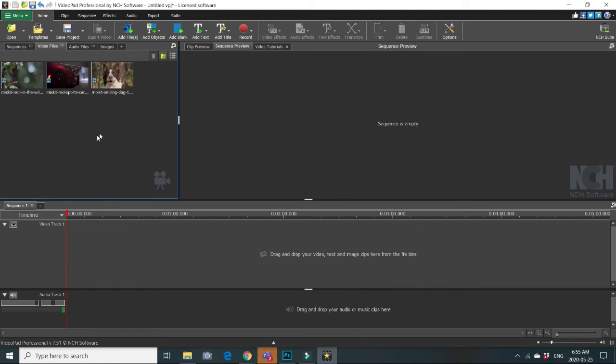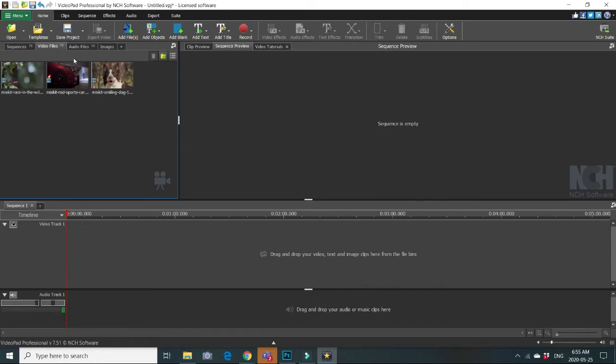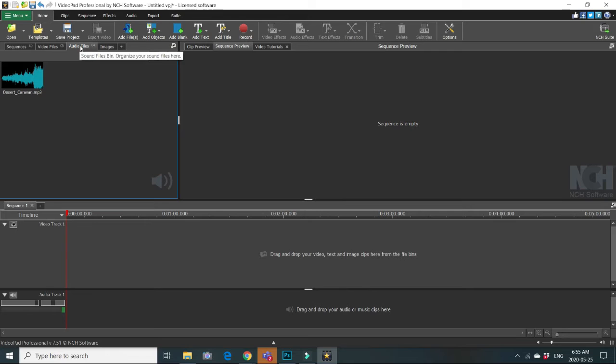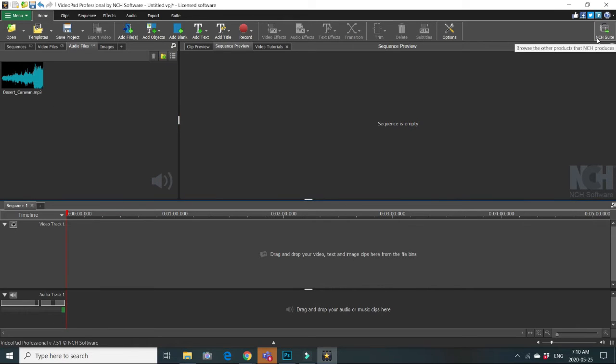Here I prepared already a few video clips. They are in video file bins and one audio clip in audio files bin. Let us add them to our sequence.